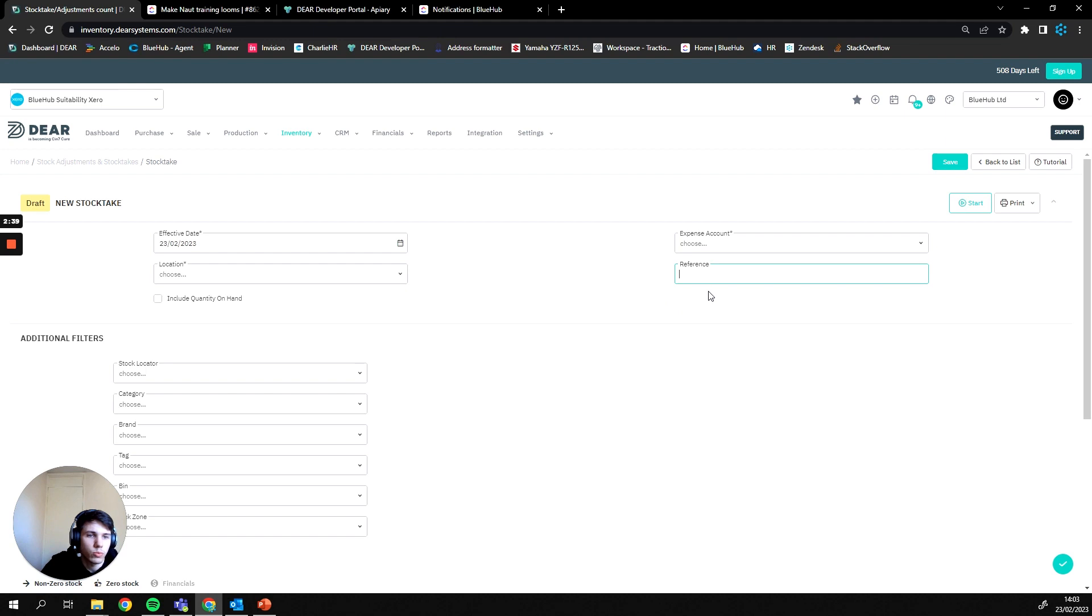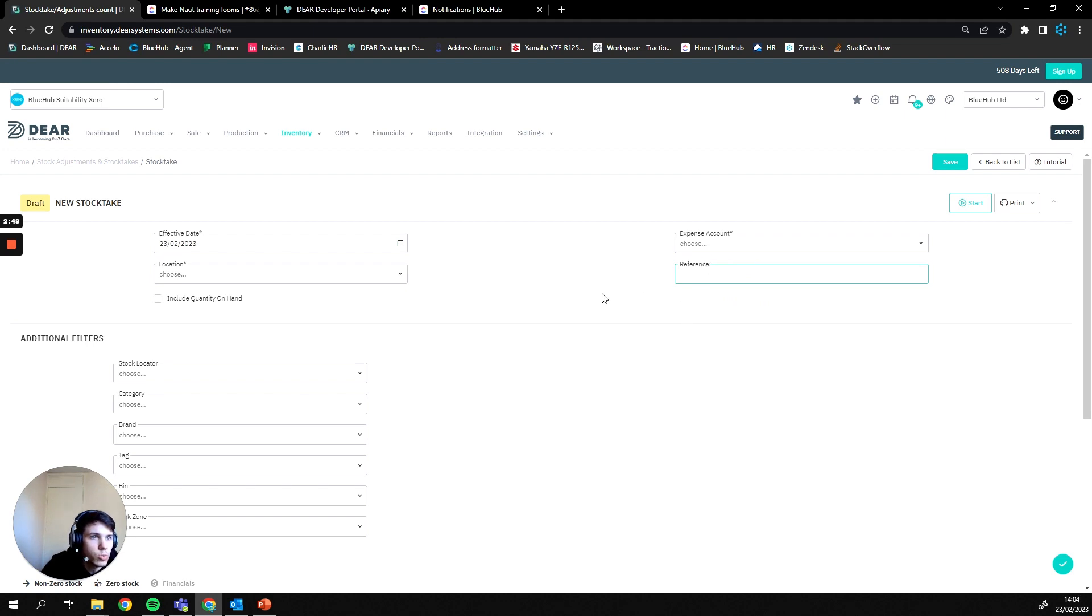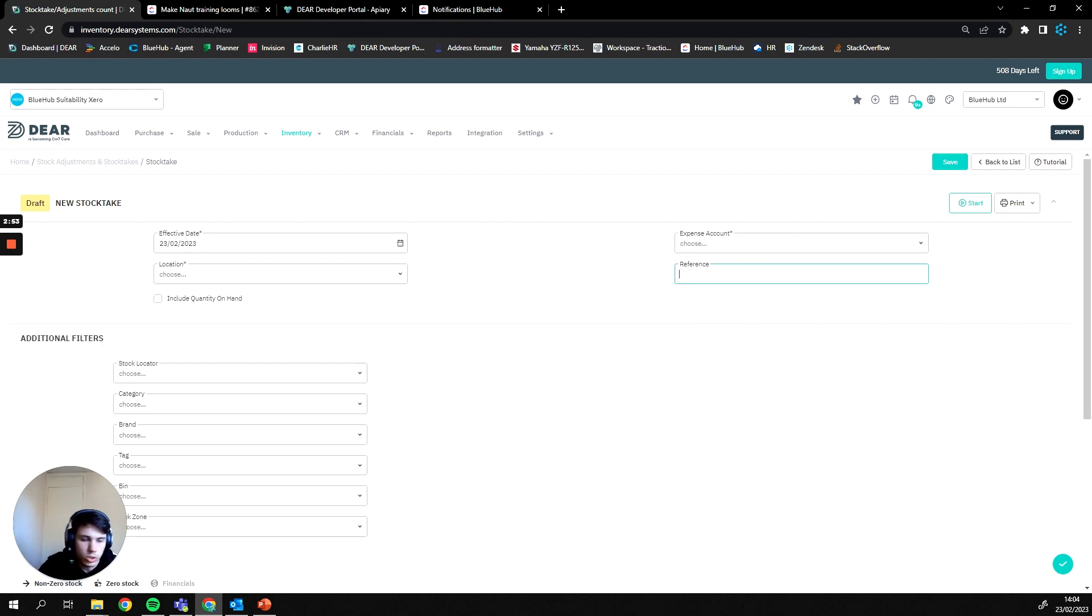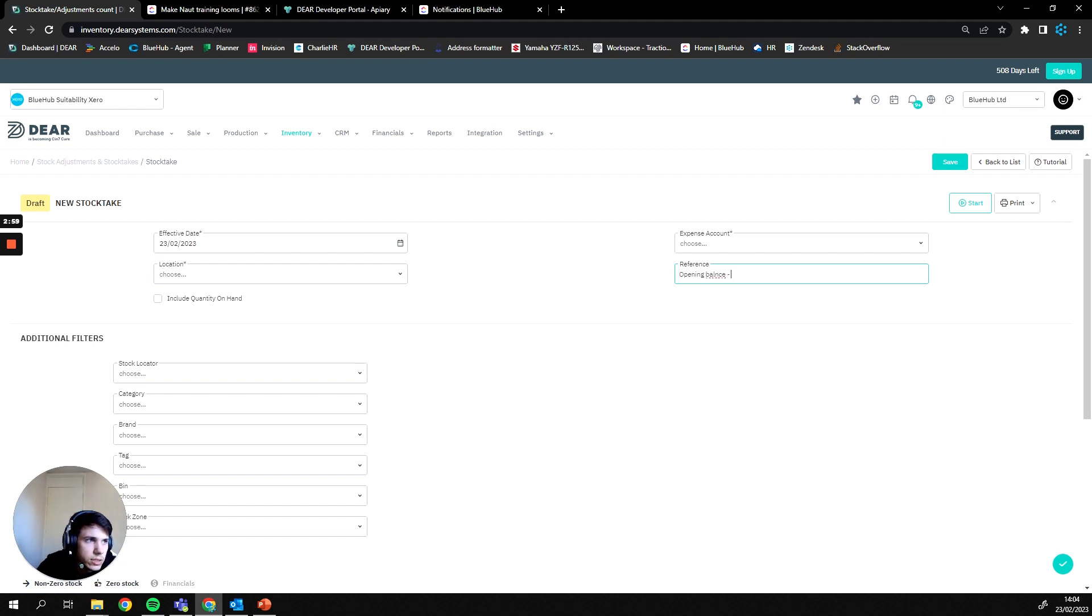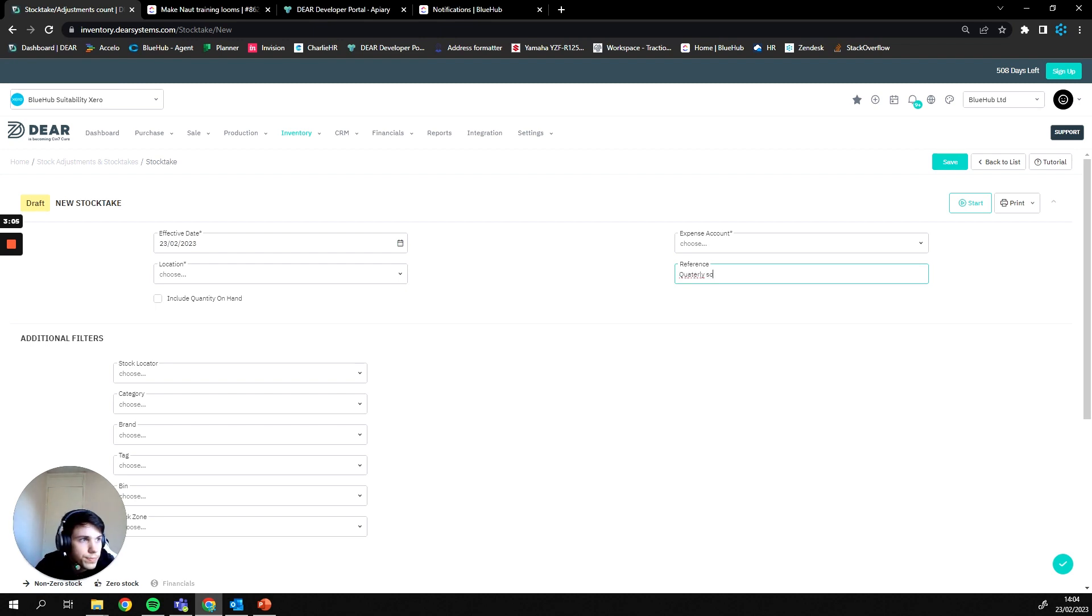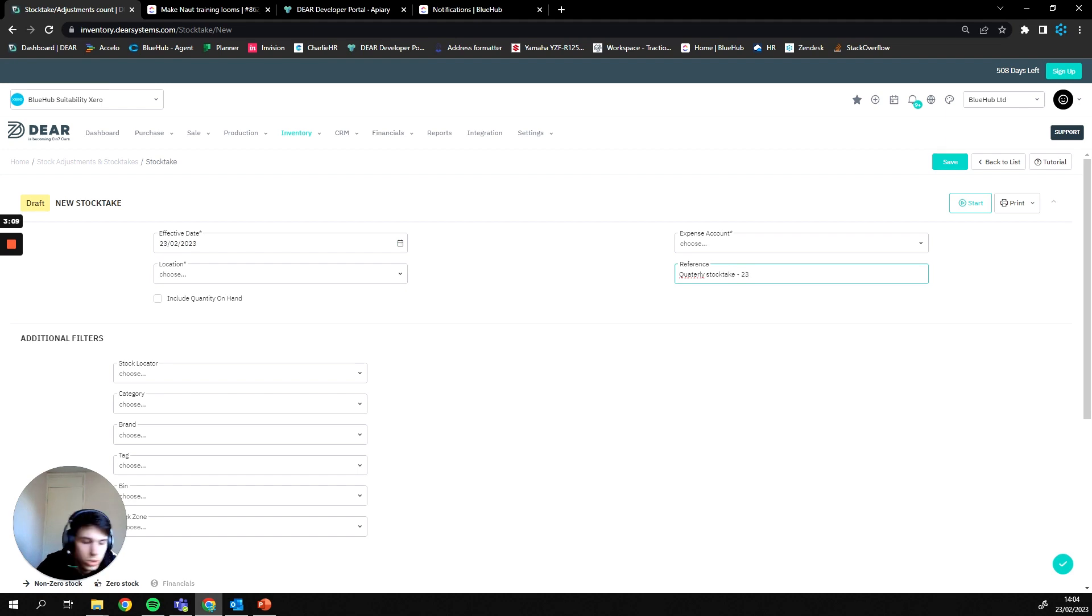Then finally here we have the reference field. Now this reference field is going to be used one for the manual journal being posted by the stock take itself, and two so you can identify what that stock take has been used for within Dear. So on new stock takes, I often recommend on your first stock take I recommend using opening balance and then a date, and then for any stock takes up to that it'd be like your quarterly stock take followed by the date, which is 23rd of the 2nd 23 today.